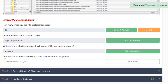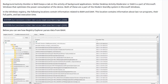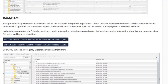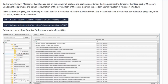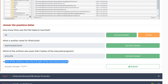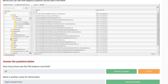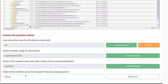Which of the artifacts also saves SHA-1 hashes of the executed programs? That would be in AmCache — and yes, it stores the SHA-1 hash. So the answer is AmCache. Which artifact saves the full path of the executed programs? That is probably the Background Activity Monitor (BAM). It even gives us the physical disk volume instead of just the drive letter. So the answer is BAM/DAM.